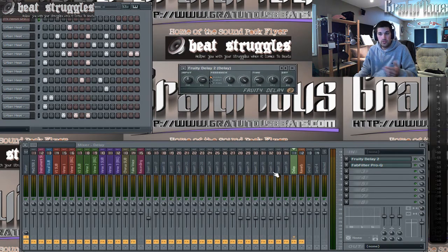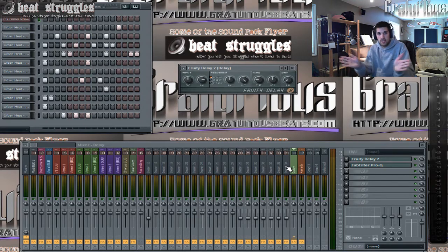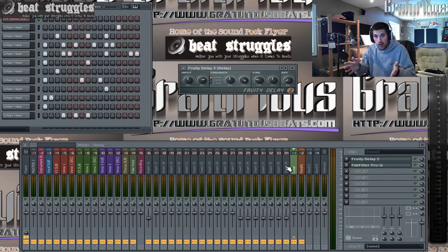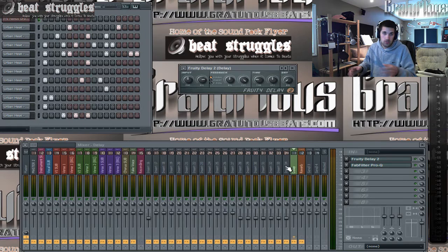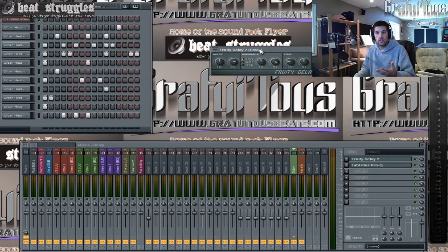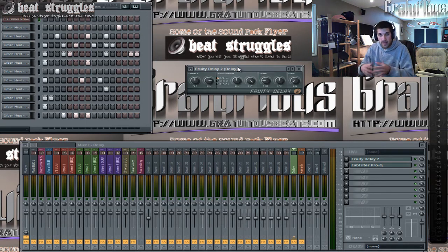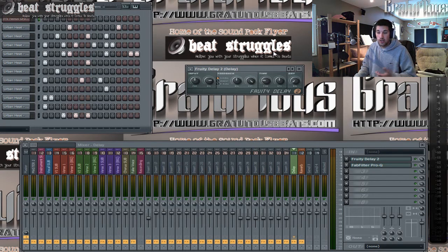Another really cool thing about using sends is that it's pretty much sending a separate signal. You have your original audio signal, but then you have a wet signal, and you can blend in that wet signal however much you want. It's like parallel audio signals — you could do parallel compression this way. I'm going to show you how you can use sends to make your mixing process or creative beat-making process a lot quicker and easier on your computer.